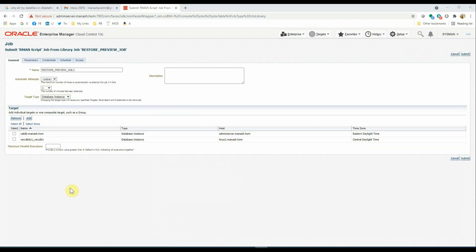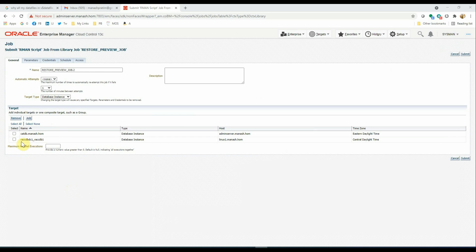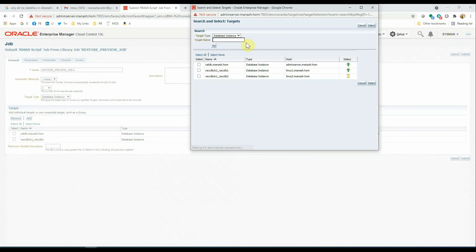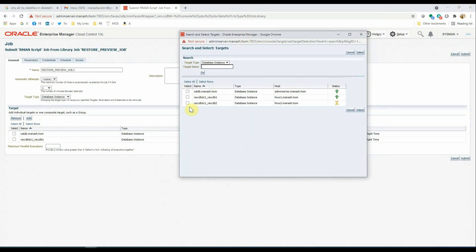While submitting the job, you also have the option to add or remove any database targets from this list. For example, suppose if you want to run the restore validation job for one particular database, then you can remove the others from there. Or if you want to add new databases to this list, then you can simply click this Add button, and from this list, you can select more databases from the available databases.